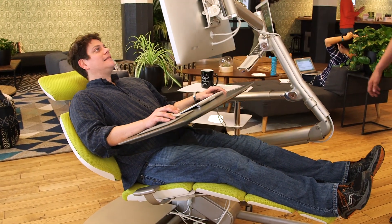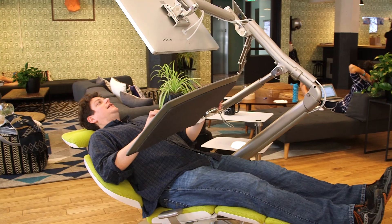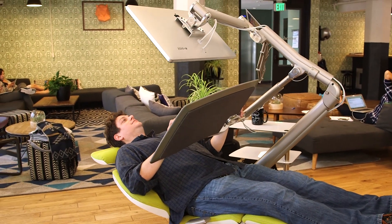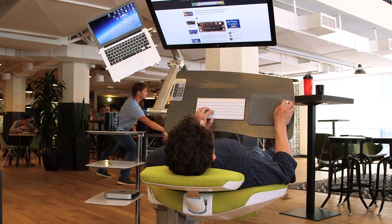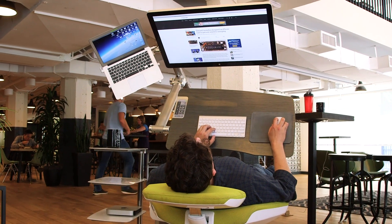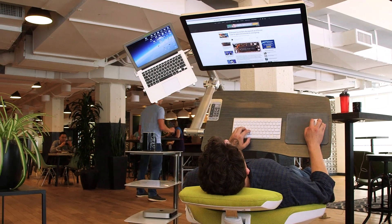The chair back, leg rest, monitor stand, and desktop all swivel and shift, allowing the user to perfectly position each part for maximum ergonomic efficiency.